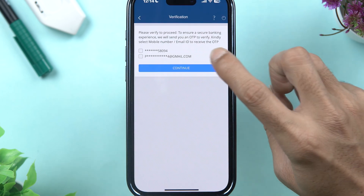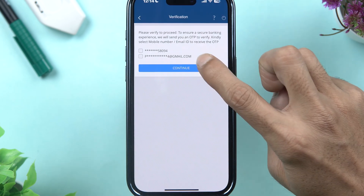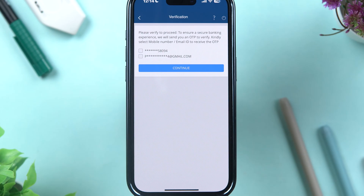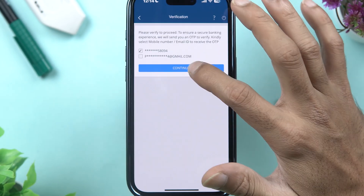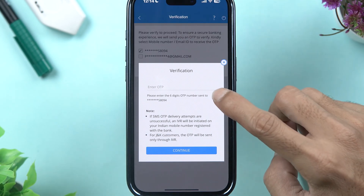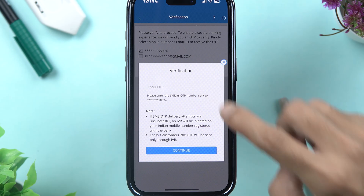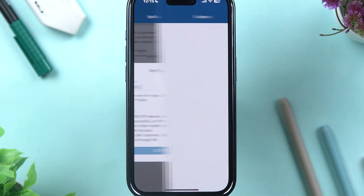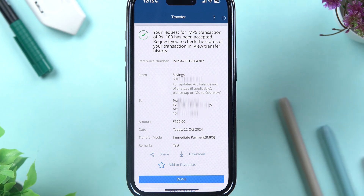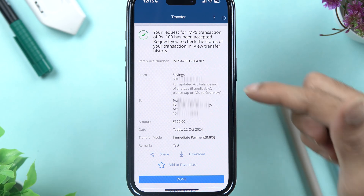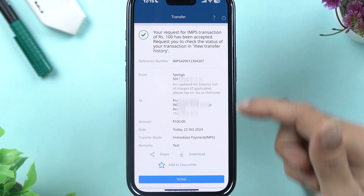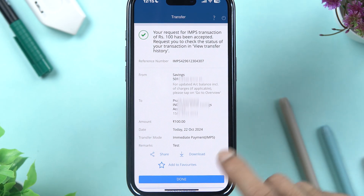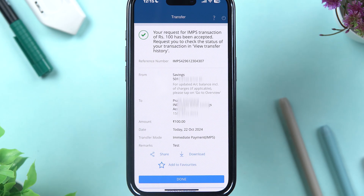On the next page you get two options: you can choose to receive the OTP via mobile number or email ID. I'm going to choose mobile number and select Continue. Enter the OTP received on your mobile number and select Continue again. After entering the OTP, select Continue, and now you can see the transfer is complete. You can check the reference number and all other details. If you want, you can download or share the receipt.